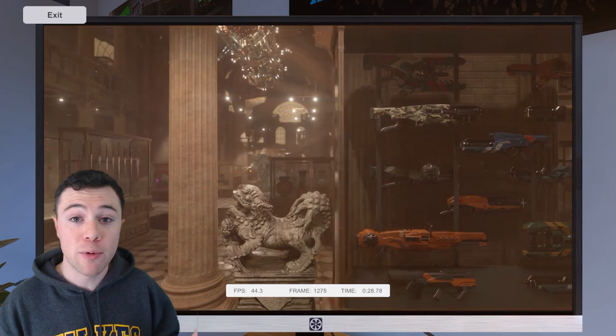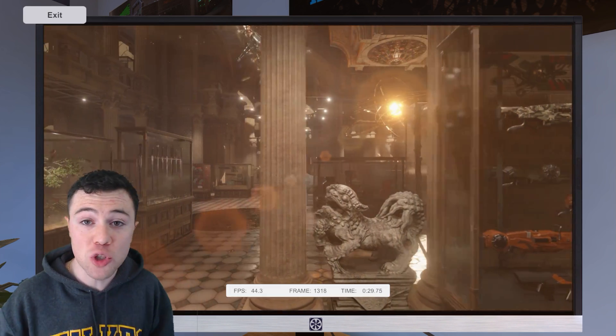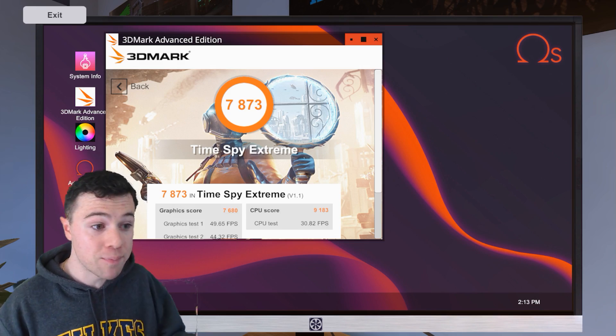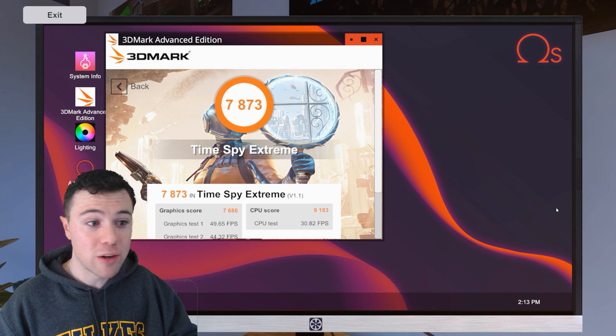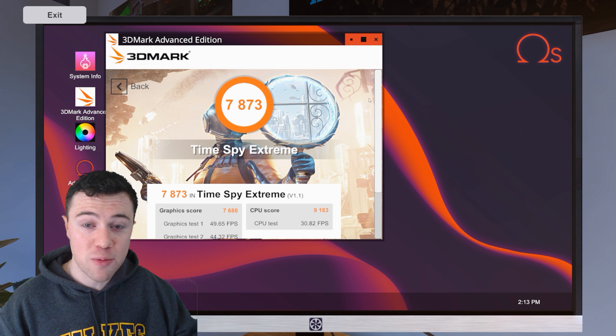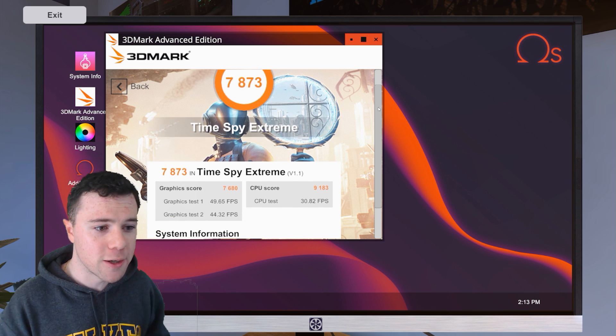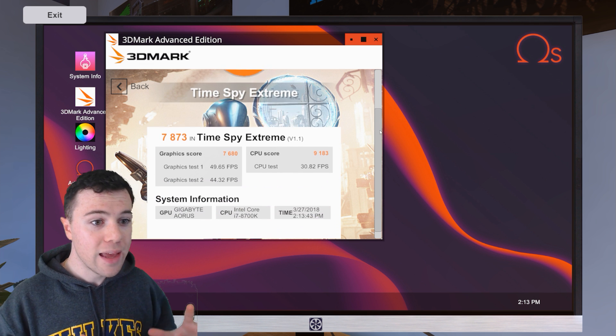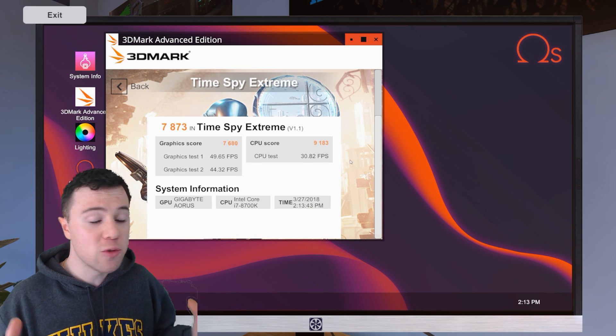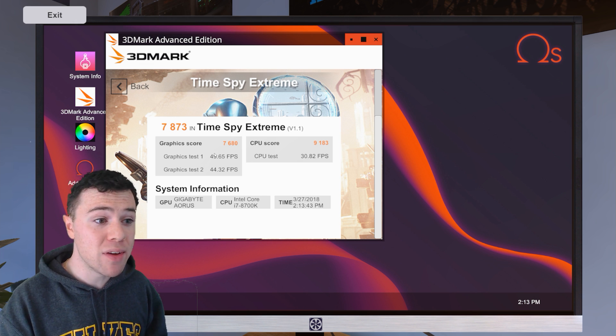And that's all thanks to their collaboration with FutureMark. You can go in, benchmark your game with the 3D benchmarks, 3D mark. And that's just one little aspect here.